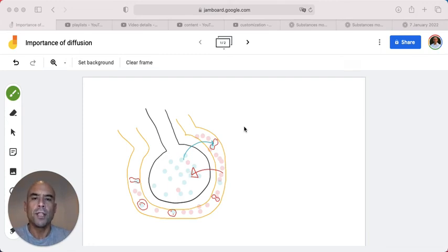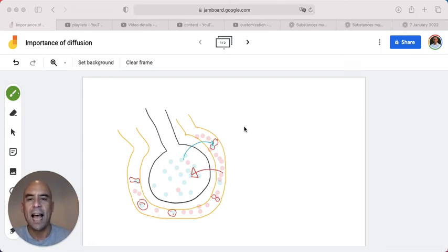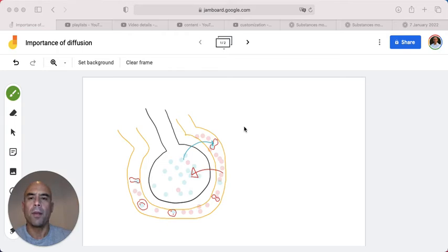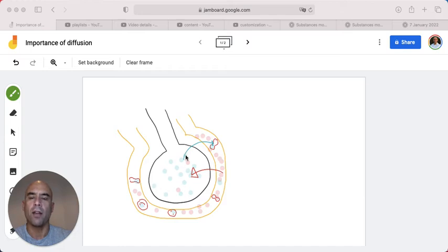Describing the importance of diffusion with both gases and solutes. The example I'm going to give is the alveoli. When you breathe in, oxygen fills up the alveoli, so you have a high concentration of oxygen inside the alveoli when breathing in air.